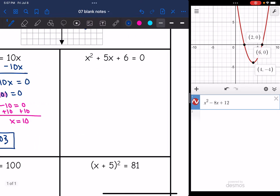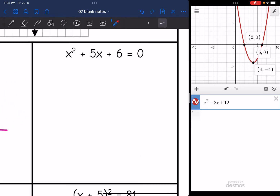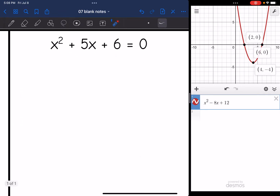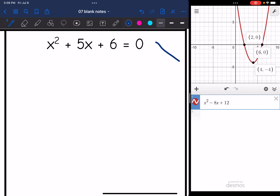Now this one is already set equal to zero, and you might be tempted to just use the quadratic formula since it's a trinomial and you know the quadratic formula always works. But definitely check, especially when it's just x squared, to see if you can come up with the numbers really quick. Because if you can, it's going to be a lot quicker and easier than the quadratic formula. We need two numbers that multiply to six and add to five.